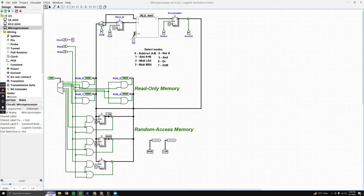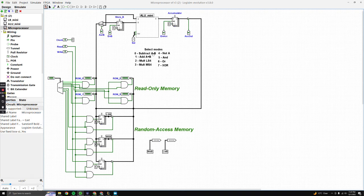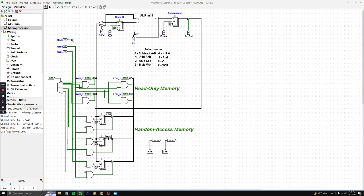Up here we have our DMUX, which selects where values will be passed — either to B or A. A has a direct route, while B goes through a register which will store those values. Once these two values are loaded in, we select our different modes with the ALU, which is kind of the heart and soul of this circuit. It does the math for us, and we have seven modes: subtraction, addition, multiplication, NAND, AND, OR, and exclusive OR. After the ALU processes everything, the result is passed through our Q output and stored in our accumulator, which is just another register to store our answer.